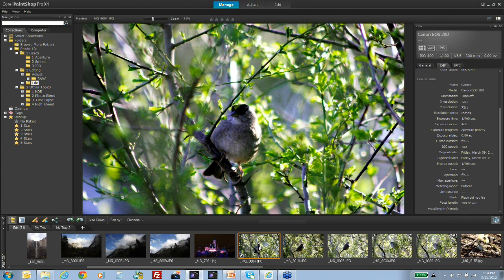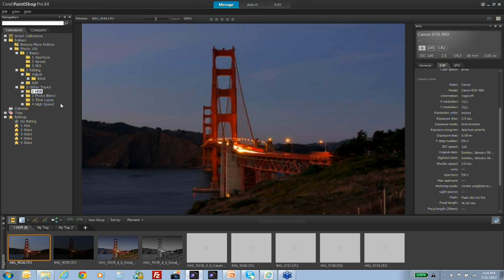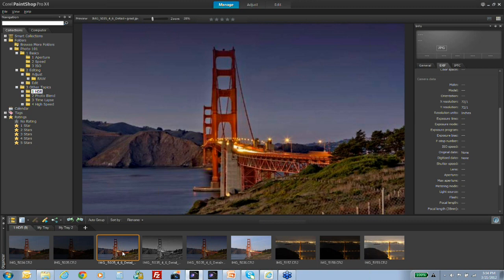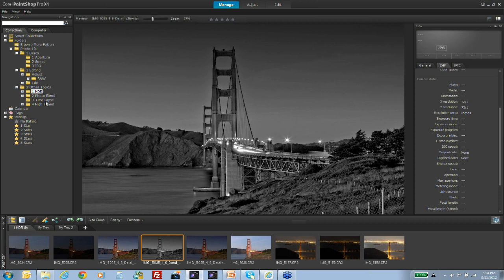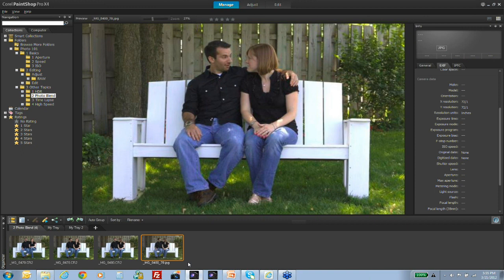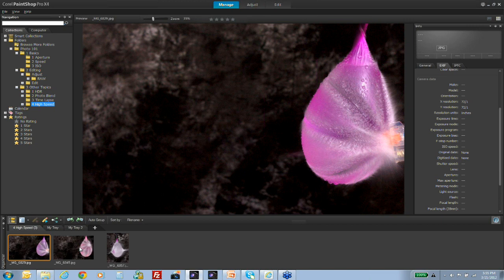To whet your appetite for future topics: we've got an HDR presentation coming up in a few weeks — sign up for that webinar. HDR is fabulous to work with. We also have tools like Photo Blender built in, which lets you take multiple photos and combine them for creative effects or the perfect group shot. Time-lapse photography and high-speed photography may also be covered in future sessions.